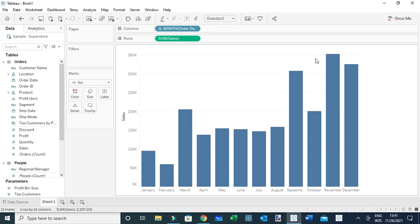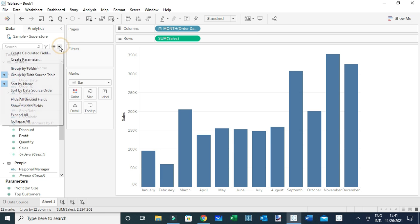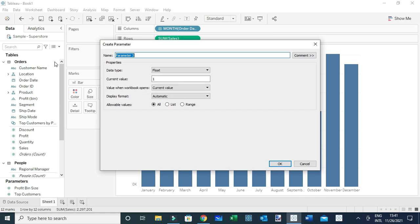What I'm going to do first is create a parameter. I'm going to come here, then create parameter, and I'm going to rename this parameter 'Show/Hide Labels'.